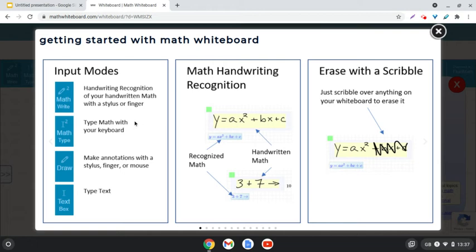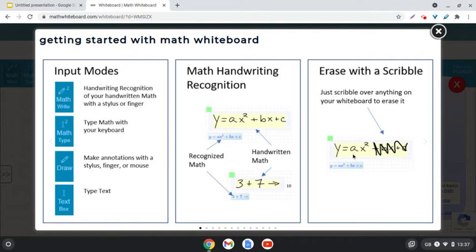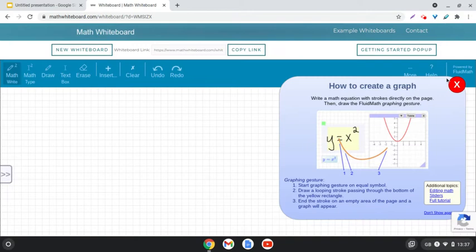We can type, we can annotate diagrams or drawings. We can type text and it handwrites and recognizes the finger-typed or stylus-written work that we do. But probably my favorite feature is to rub it all out and erase it with a scribble. So, let's have a look.